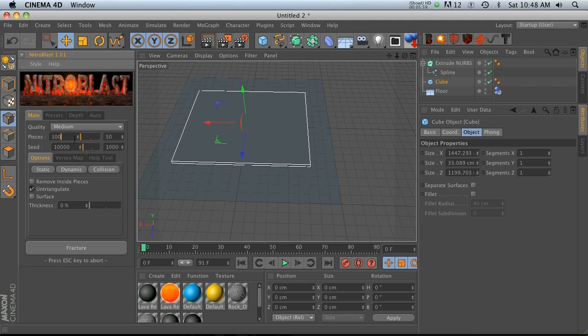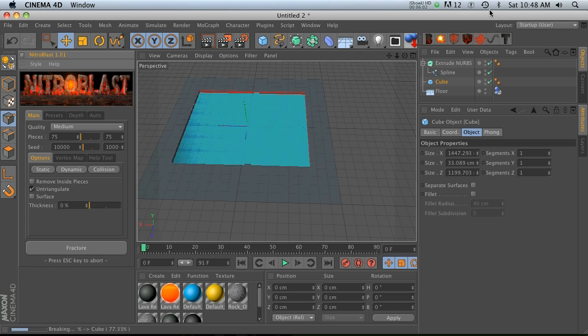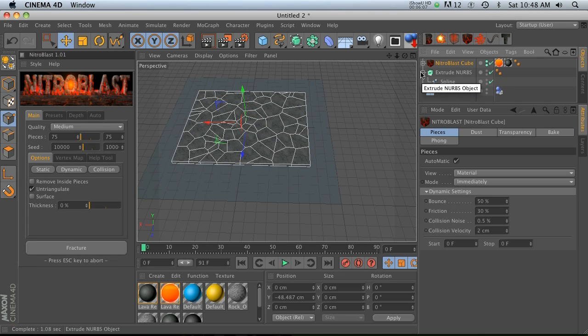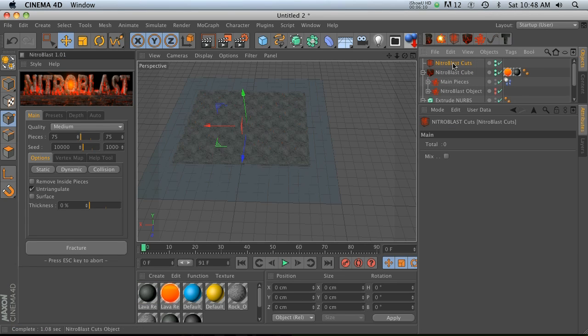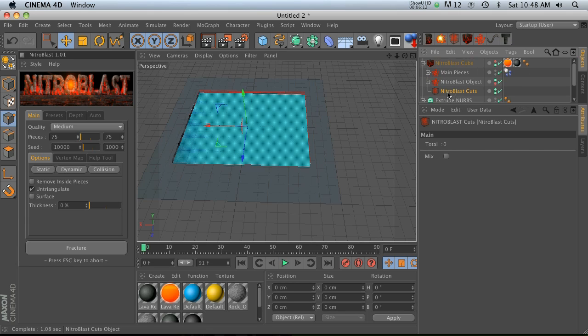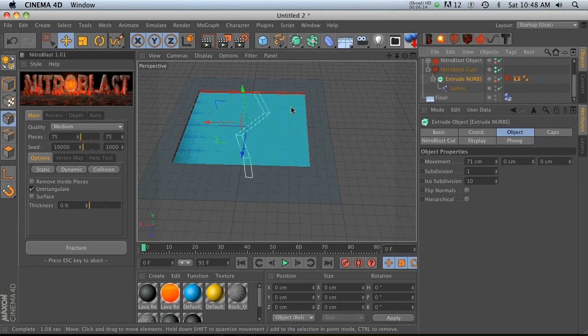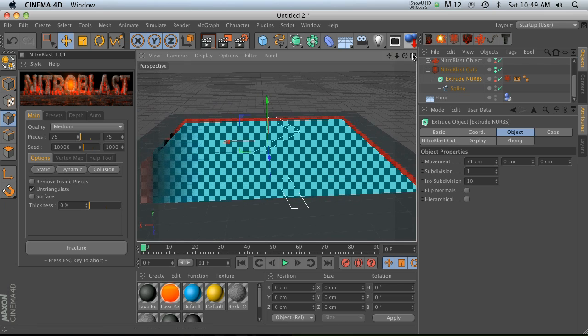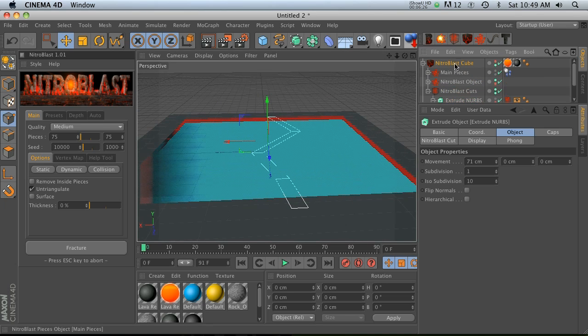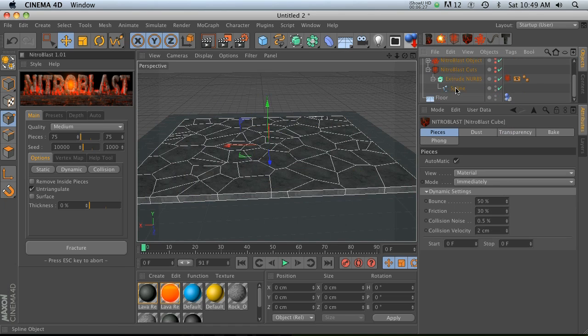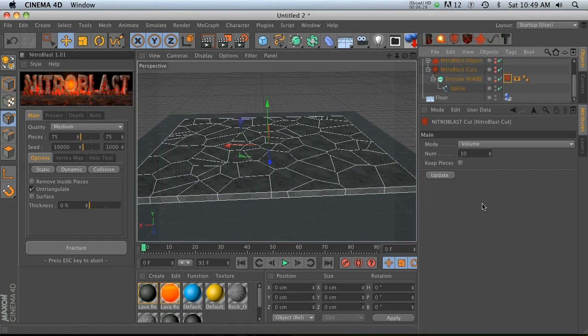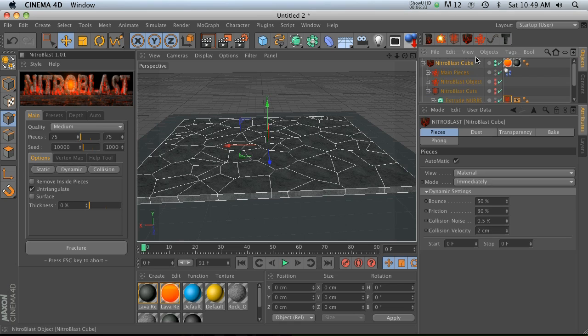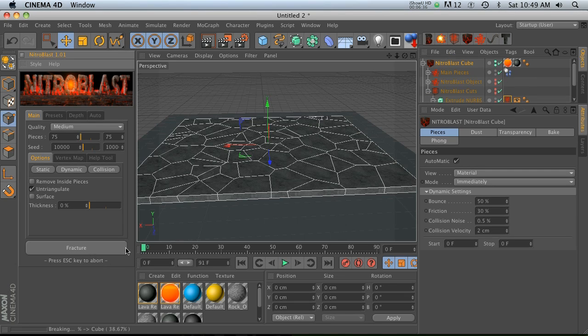Let's go ahead and take our cube, let's go ahead and make maybe like 75 pieces and fracture that guy. Then we'll go ahead and add our cuts object, open up our Nitroblast cube, put it in there, and then drag our extrude NURBS into there. Now all we can do is go ahead and go to our tag in here and add a bunch of pieces.